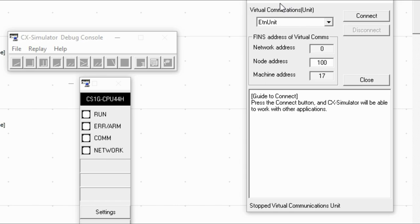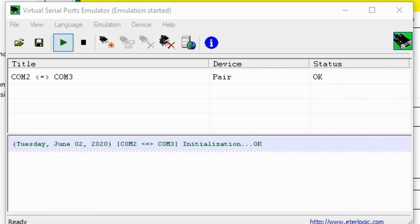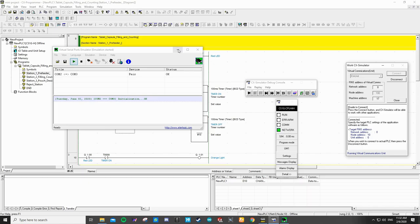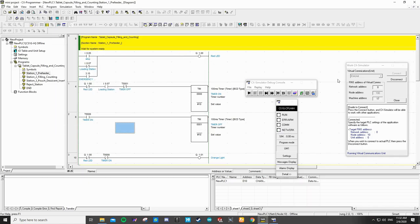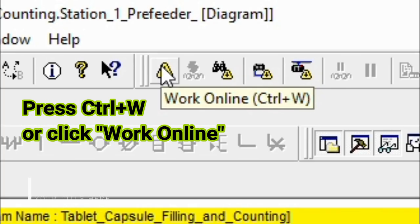On the CS simulator, we choose the virtual communication, which is the ETN unit, and then we just click Connect. After that, the status on the VSPE will change to OK. After that we can minimize it, and on the CS simulator we can work online.